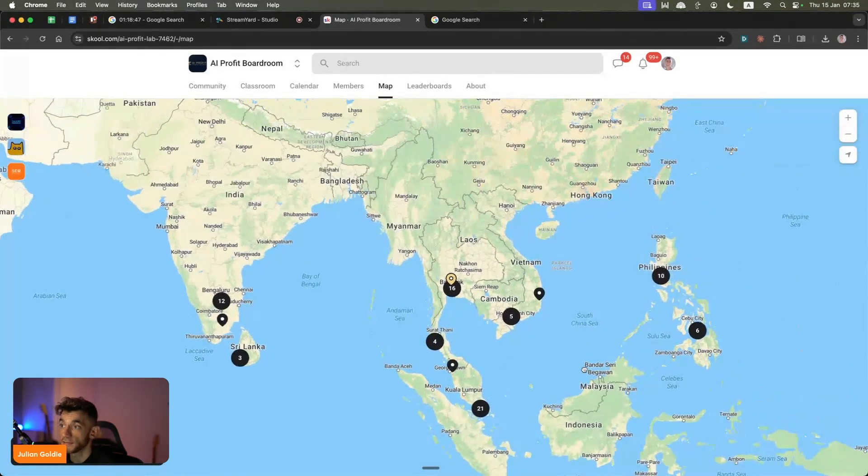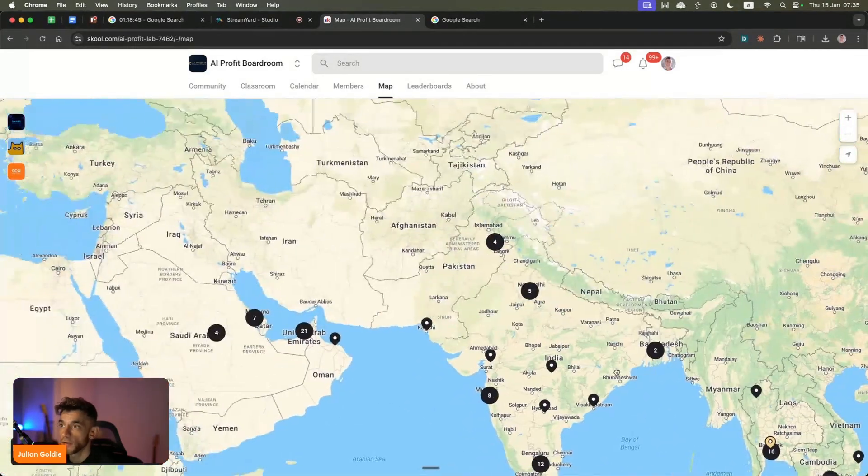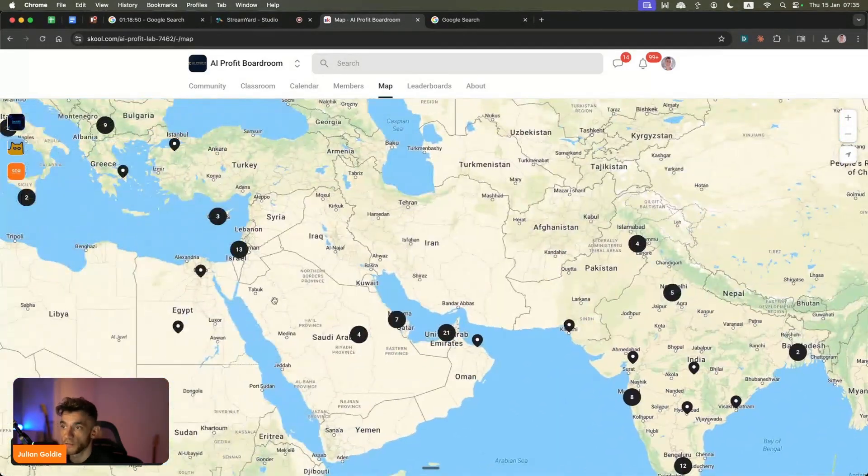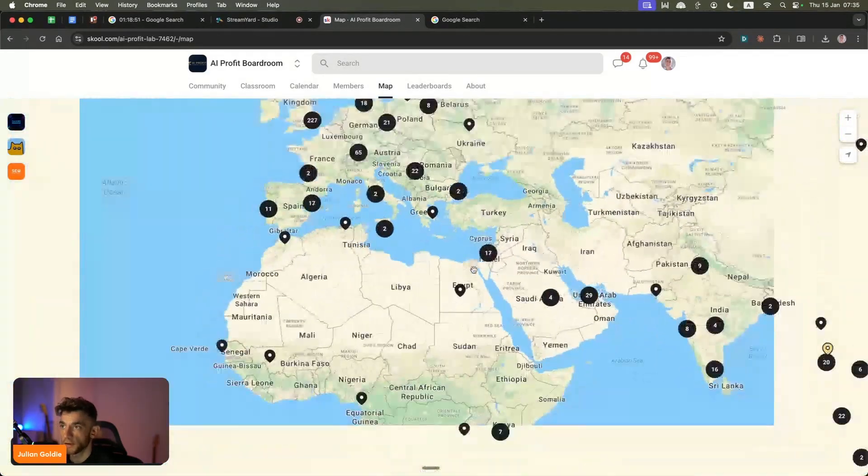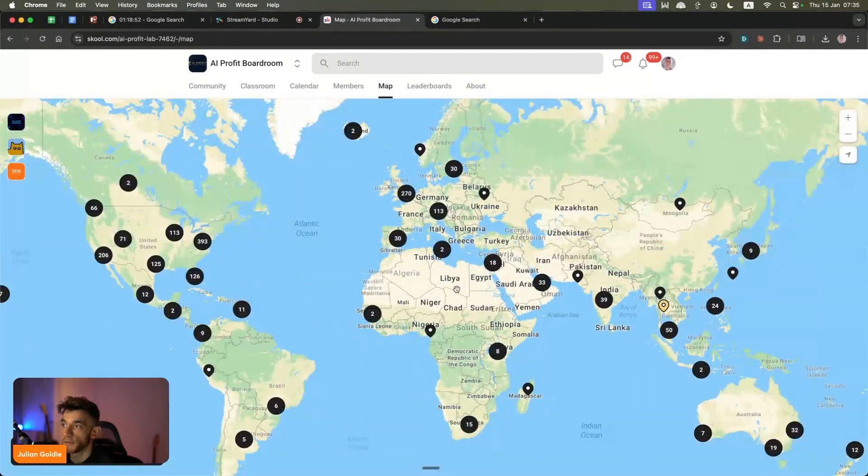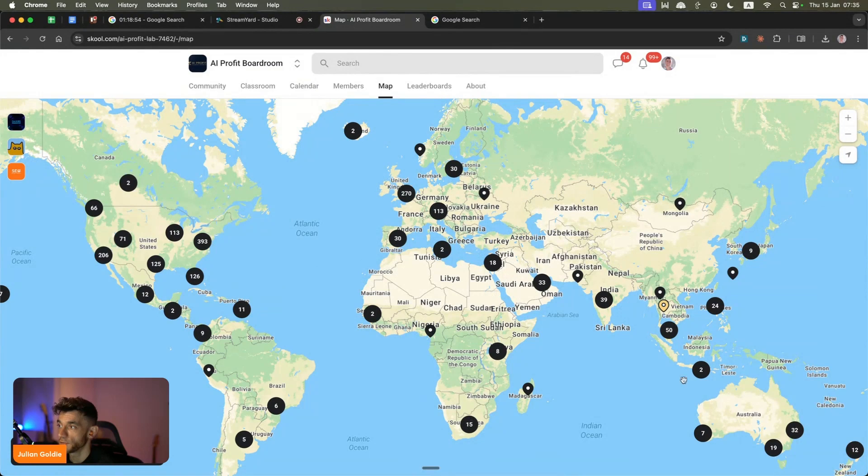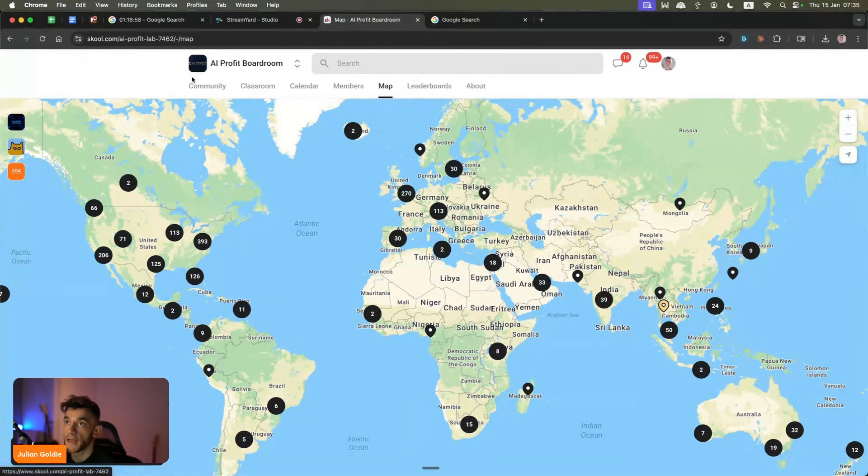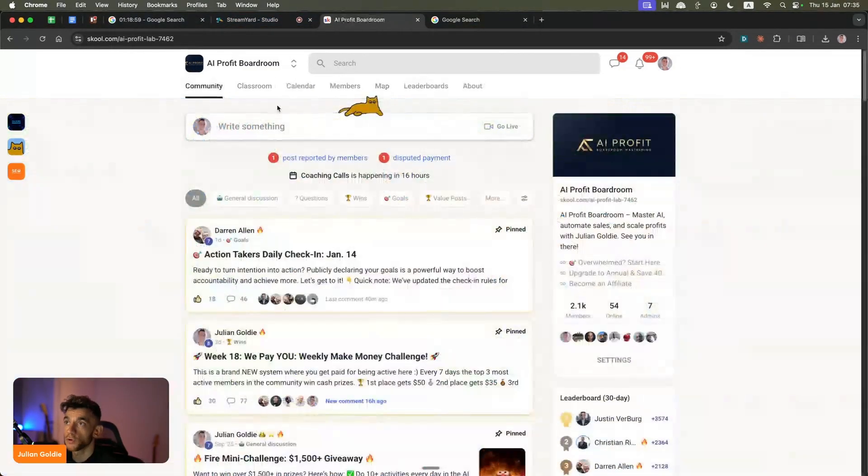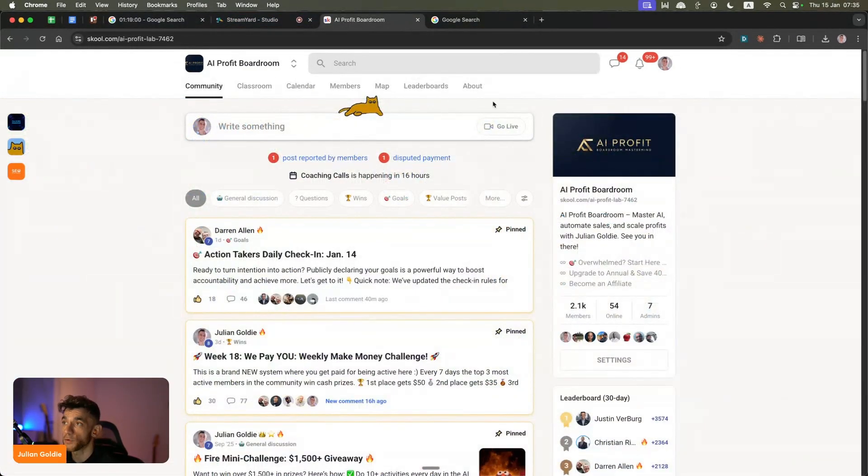It's an amazing network for AI entrepreneurs who are trying to grow and scale. You can see we have members all over the world, which is pretty amazing. Feel free to get that - link in the comments description to the AI Profit Boardroom, or go to AIprofitboardroom.com.